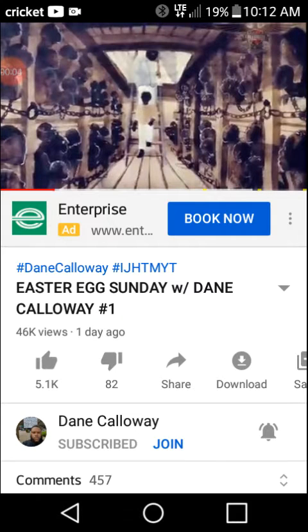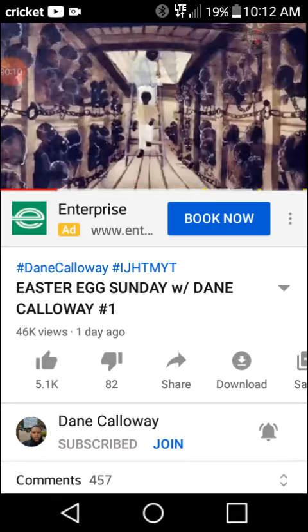At this mark of the video, the viewer's vision is focused on an image that I will consider an easter egg, because this image carries a huge message that I want to point out just in case you missed it.